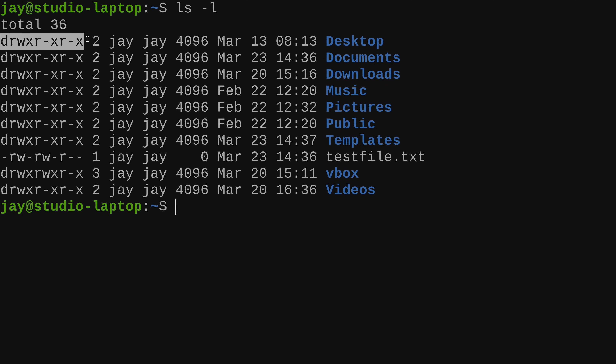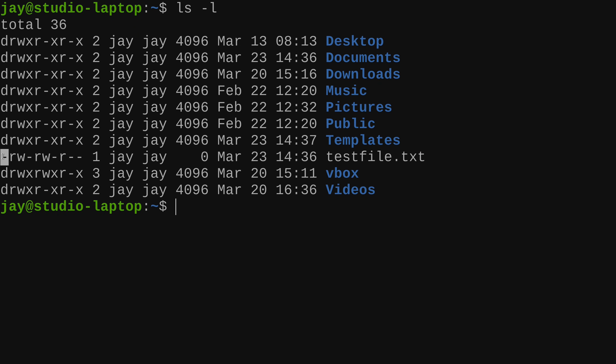The permission string is actually broken down into four groups. The first group is just a single character — the very first character you see. Most of these have a first character of the letter D, but we also have a first character that is simply a hyphen. D actually stands for directory, and a hyphen means that particular object is a file.